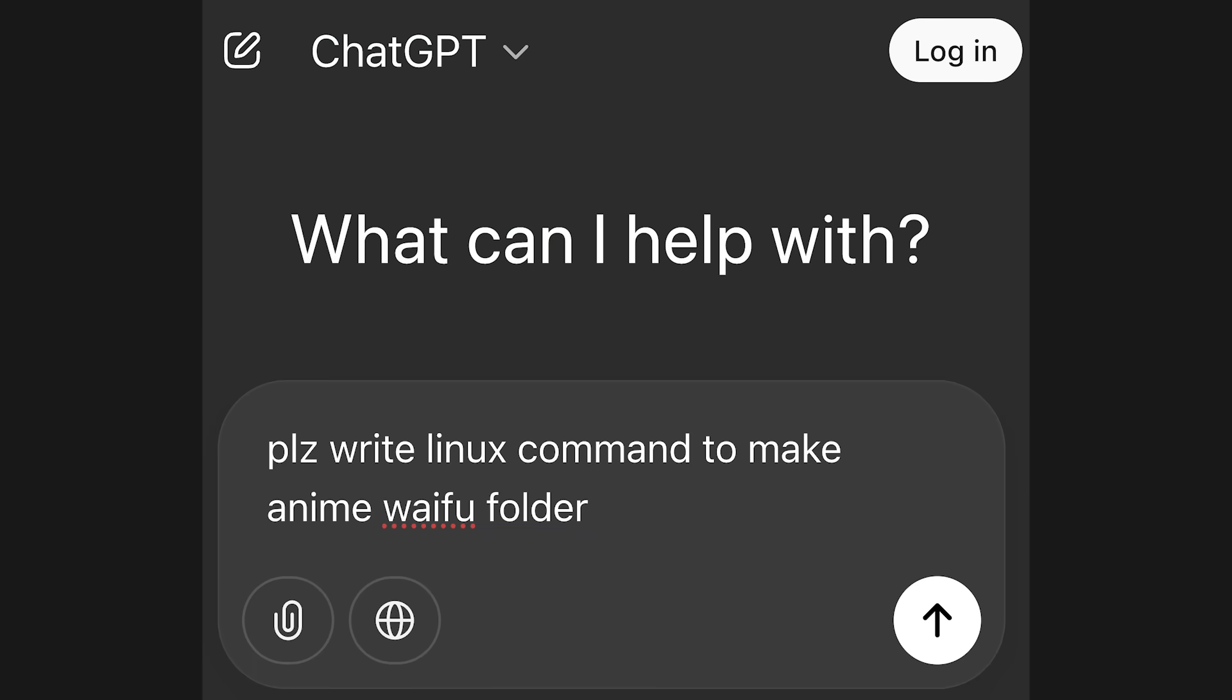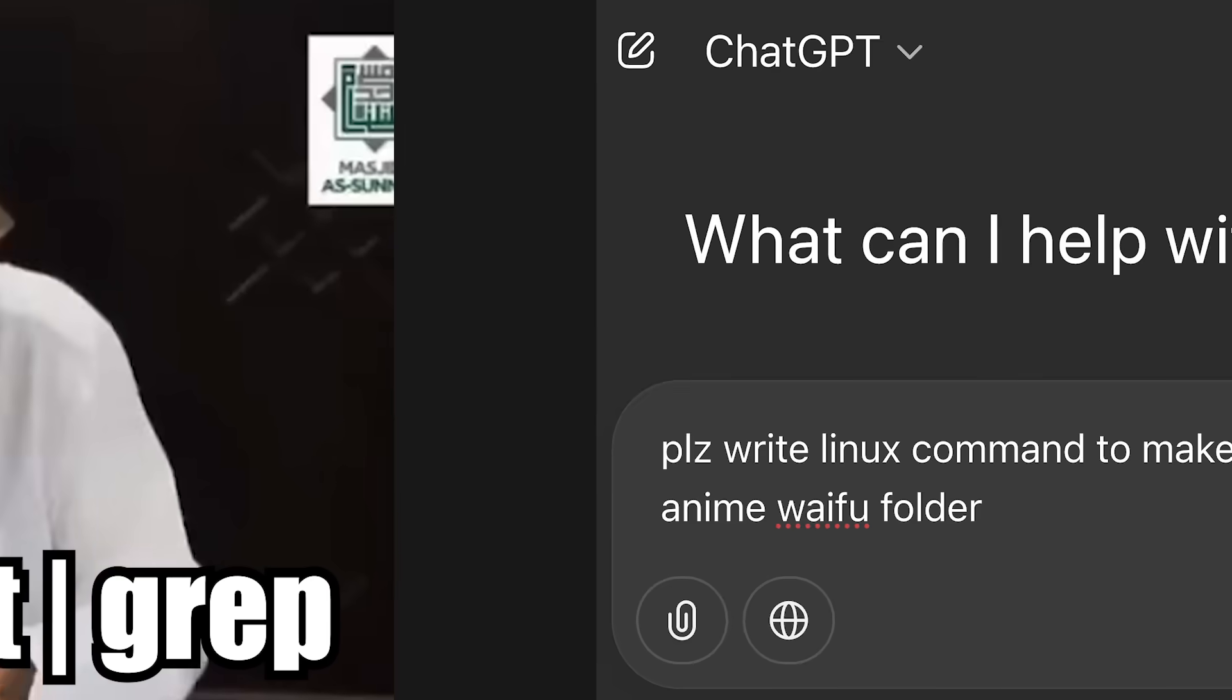Sure, technically these days you can simply get away with ChatGPT and inshallah all your shell commands, but that's a recipe for skill issue and astagfirullah.